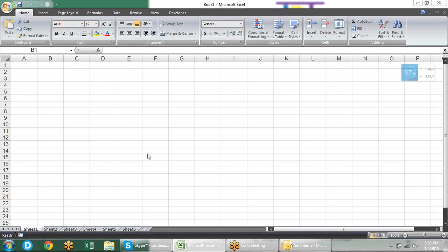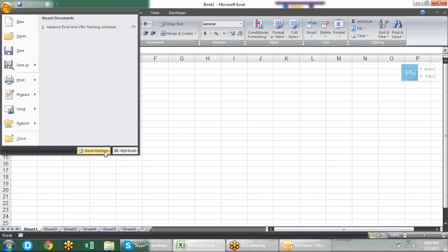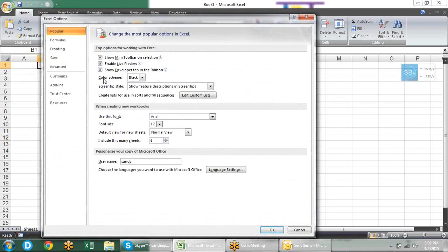We were discussing about customization and shortcuts, and we had left the session after the popular option. So the next option we have is formulas.